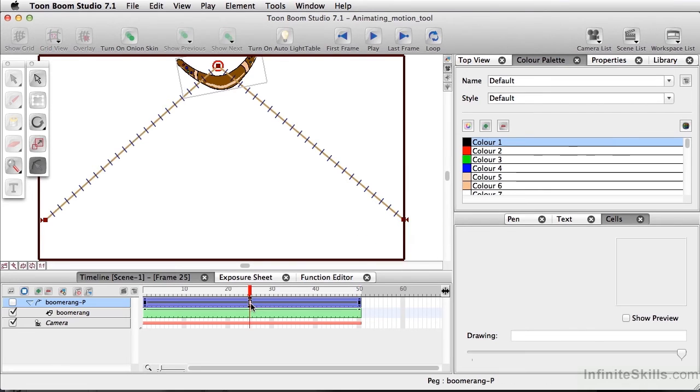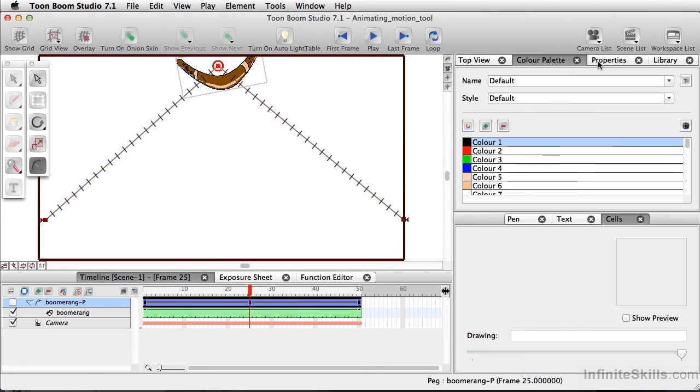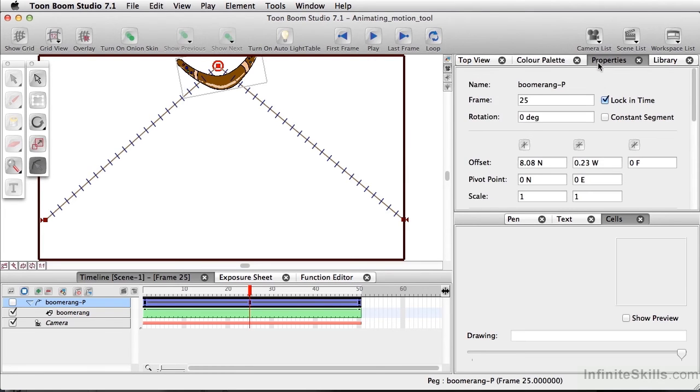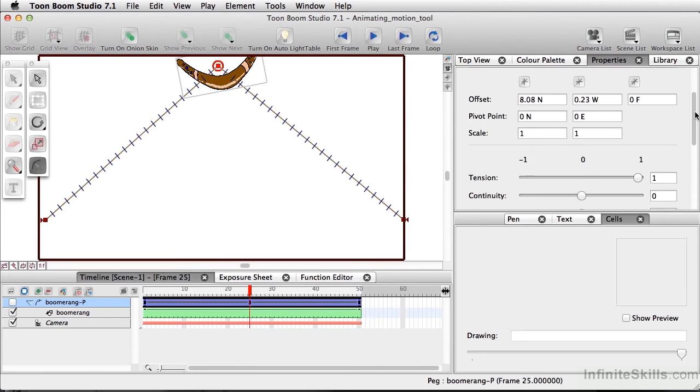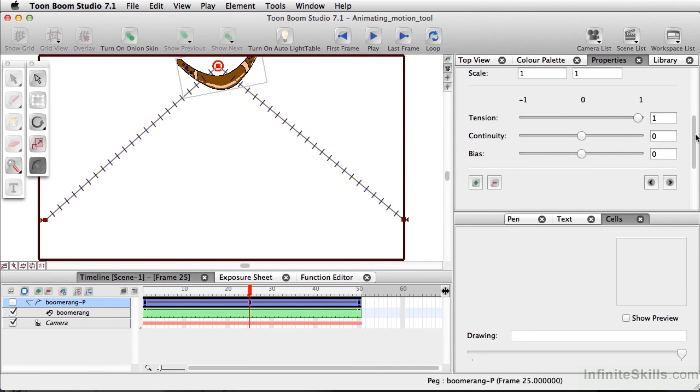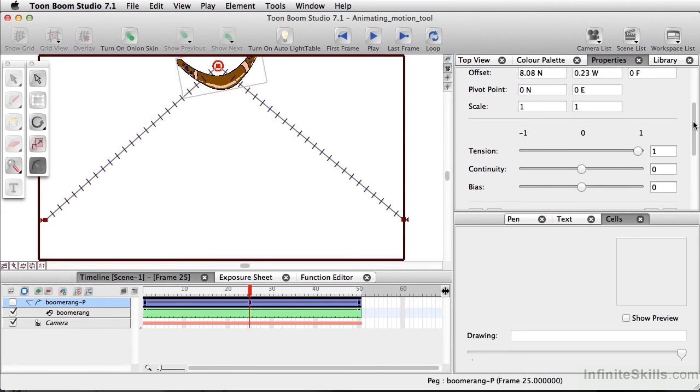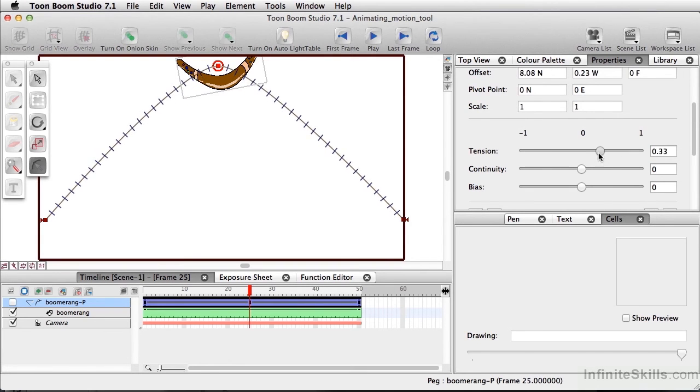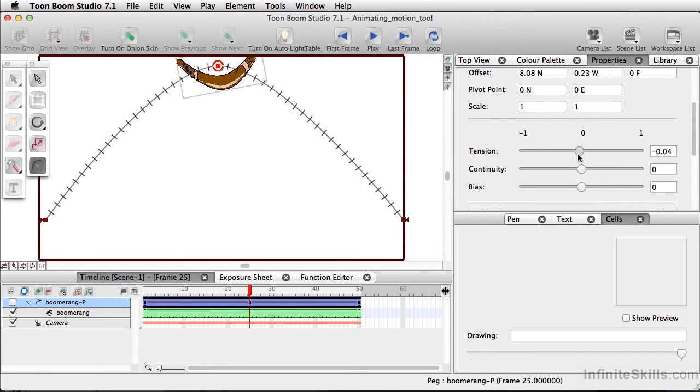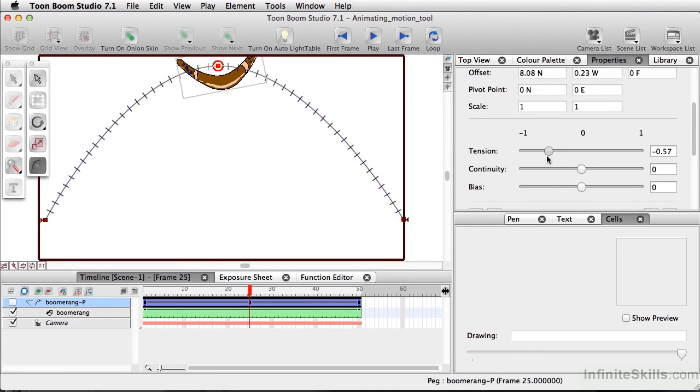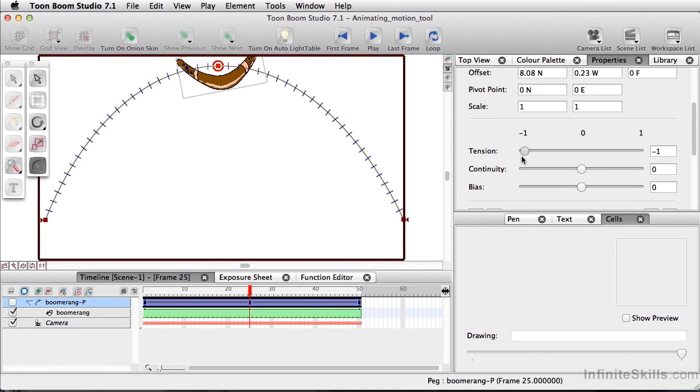I'll select this midpoint again and click directly here. Going to the Properties panel, I want to change the tension. As I bring this down closer to zero, it becomes more of a curved action. I can make it even more curved by bringing it down to negative one.